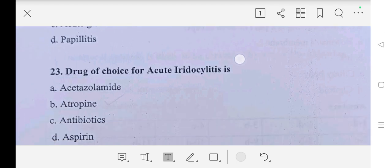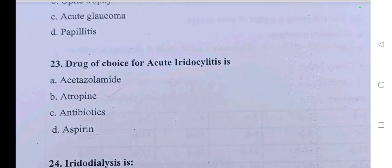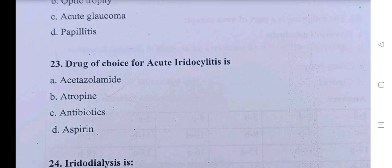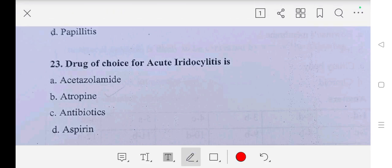Question number twenty-three: drug of choice for acute iridocyclitis is — A part: acetazolamide, B part: atropine, C part: antibiotics, D part: aspirin. Our answer is B part, atropine.